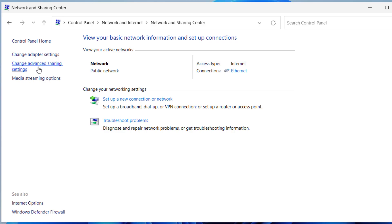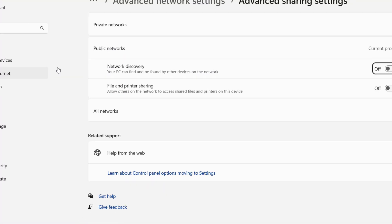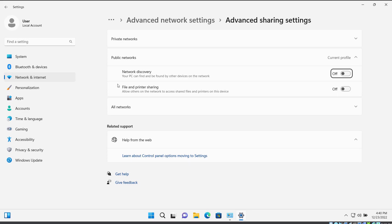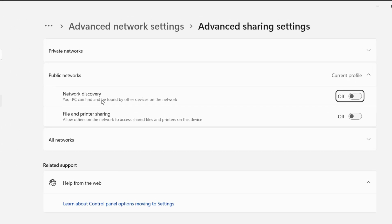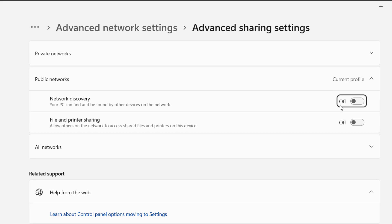Click on Change Advanced Sharing Settings, and here you can see Network Discovery. So if you turn it off, then you will get that error that will say network discovery is turned off.